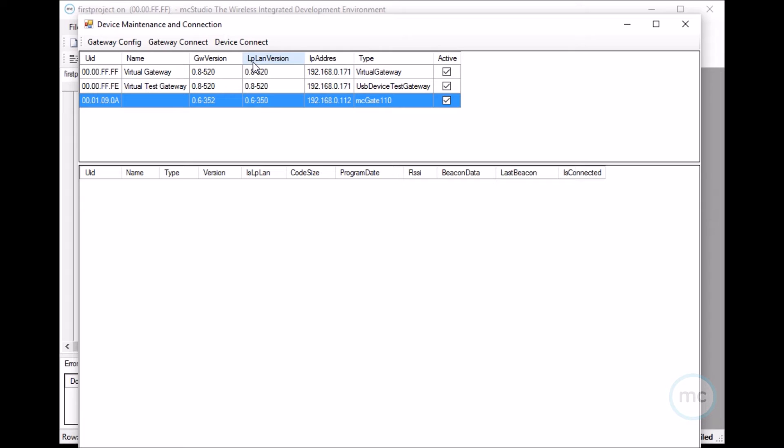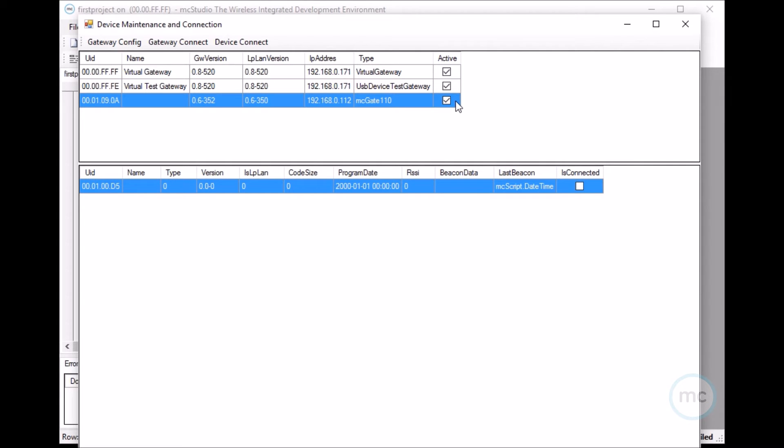And then as you can see, there's a check, the active has been checked here, which means you're connected to that device. And I just installed the battery on my modules. Very shortly it will come up down here. So as you see, I have device D5 down here.